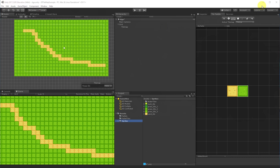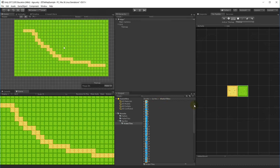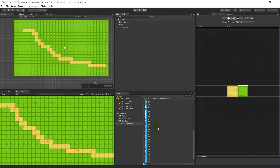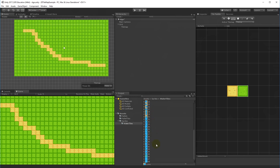Now for the more interesting part: creating our own custom water tile. This water tile will use one of 49 different sprites. It will look at all neighboring tiles and, based on those neighbors, select the correct sprite — so the water shape adapts correctly, showing edge tiles at edges and corner tiles at corners.